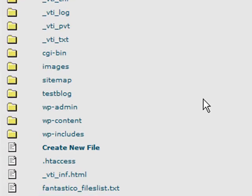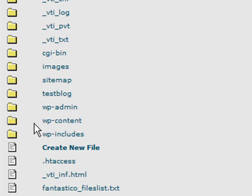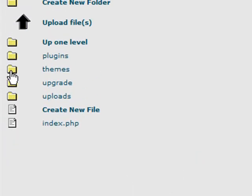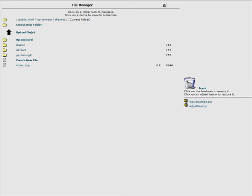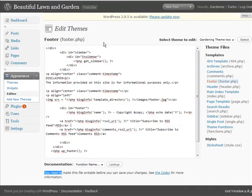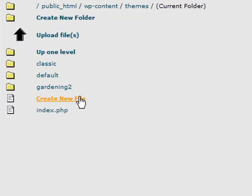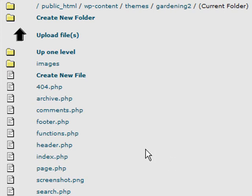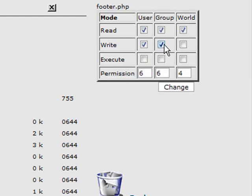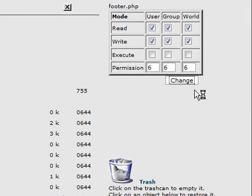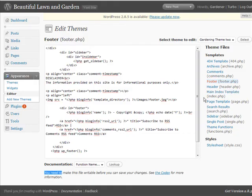Your hosting provider will tell you where to upload your files — in many cases it's public_html, sometimes it's a different directory. Go to wp-content, then Themes. We know we're using the Gardening Two theme, so go inside that folder and find the footer file. Click on it and change permissions — we want to set it to 666, so all six boxes need to be checked. Click Enter and the permissions are now changed. Refresh back in the WordPress editor.